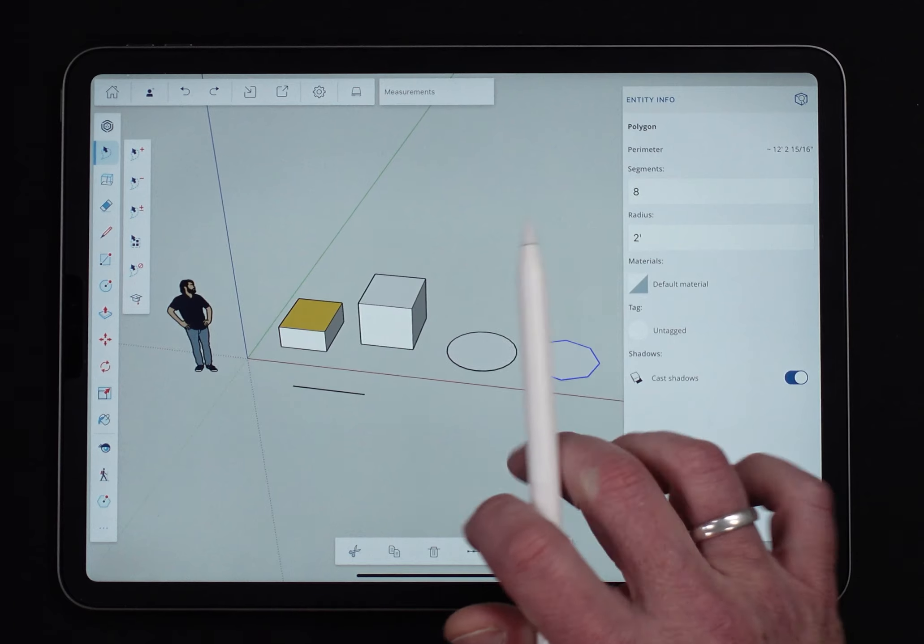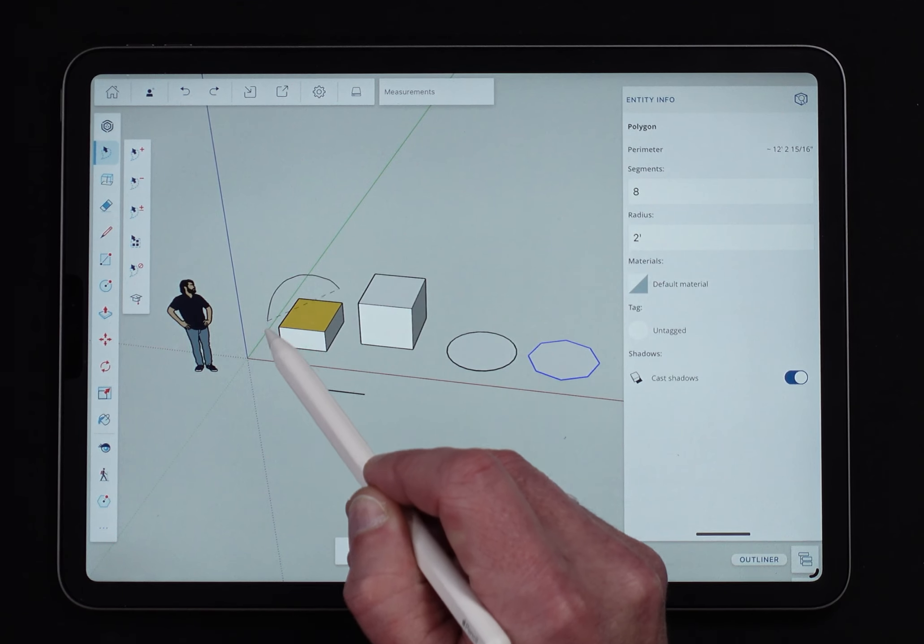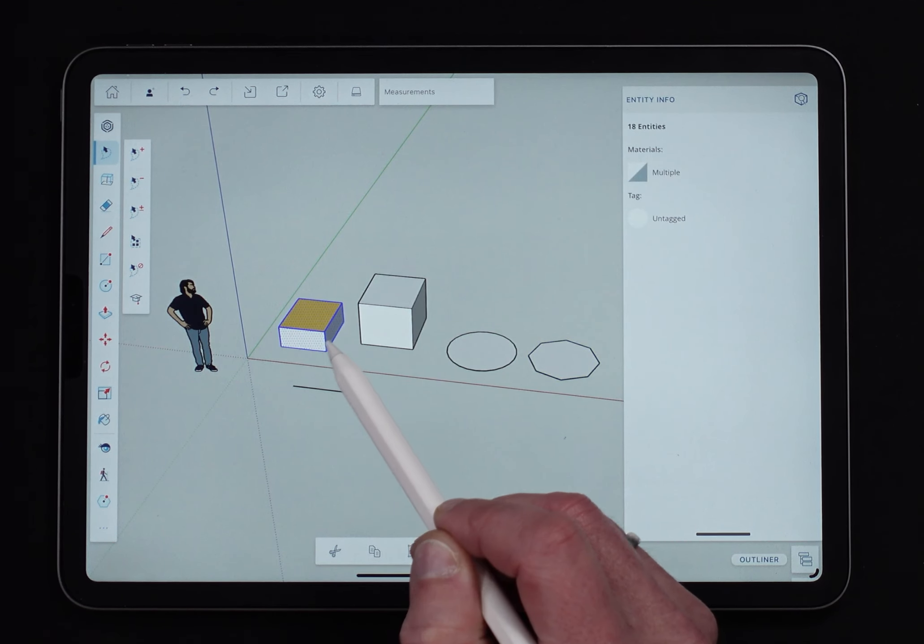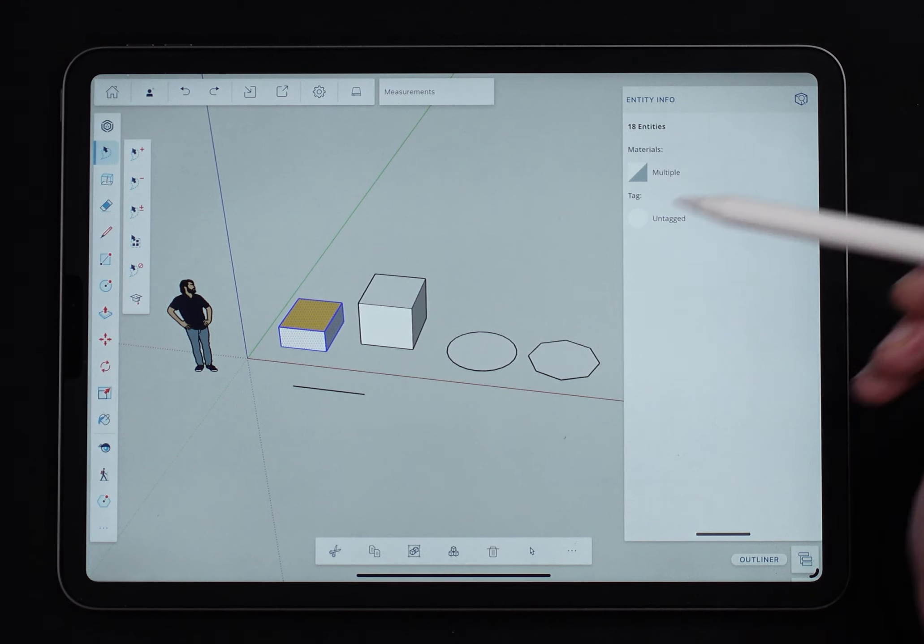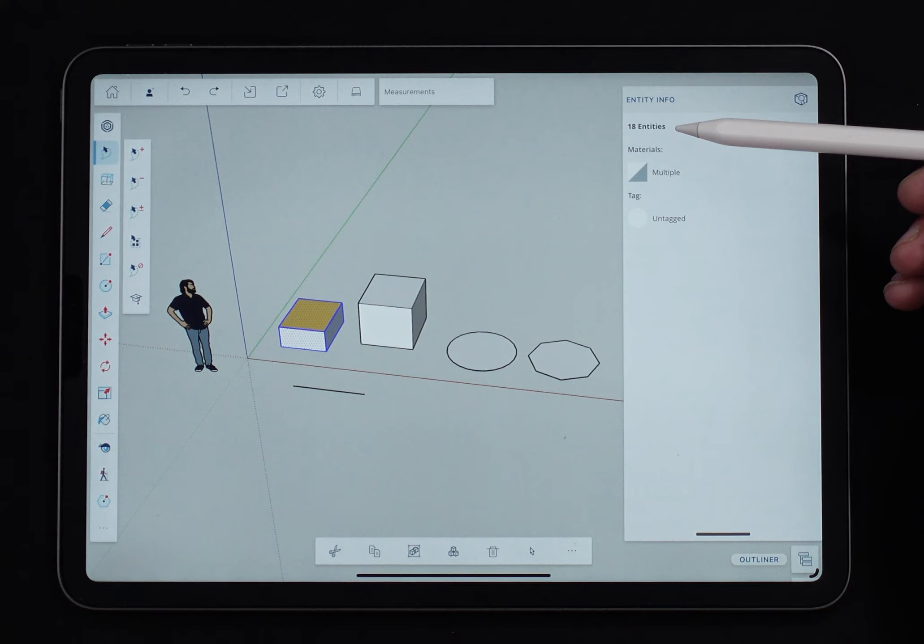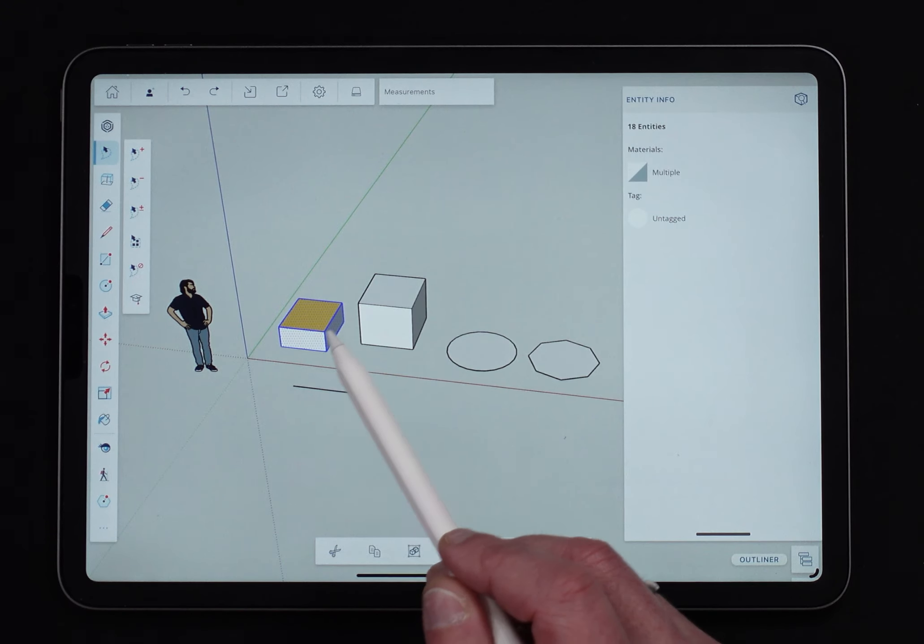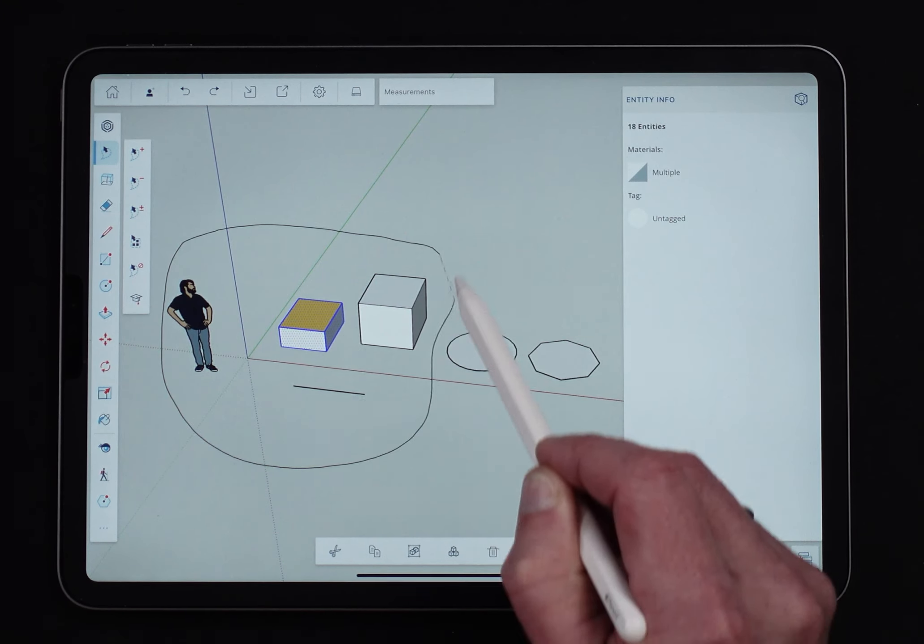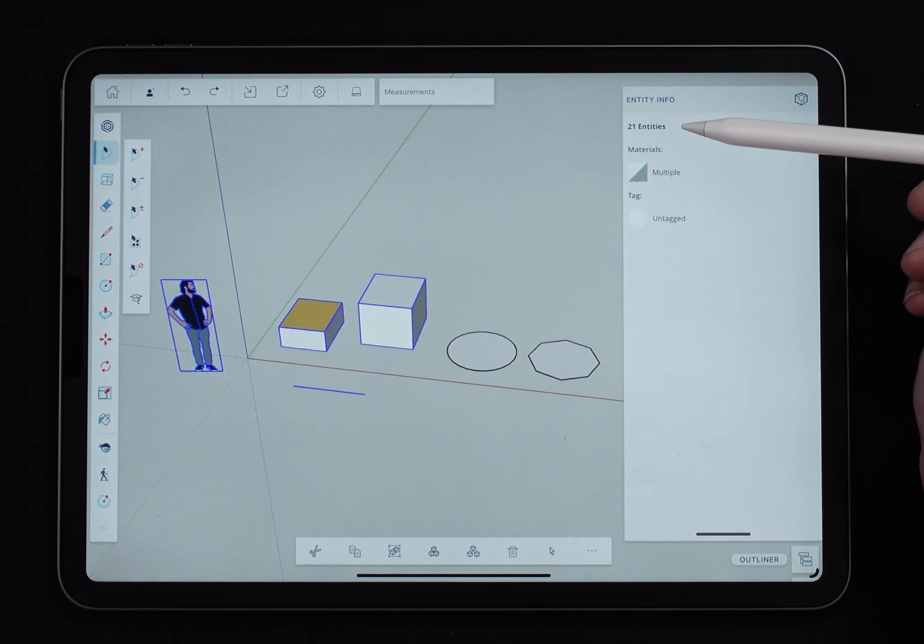And something else I should point out before we wrap this up, if I select multiple entities, remember this is all loose geometry. When I select that, it's just going to tell me that I got a bunch of entities selected. So in this case, I have edges and faces. Let's go bigger. Let's get a group and a component in there too. See, it's just telling me entities.